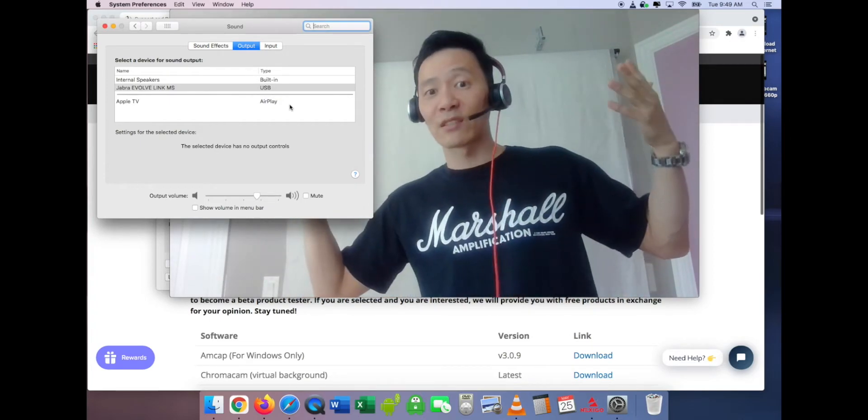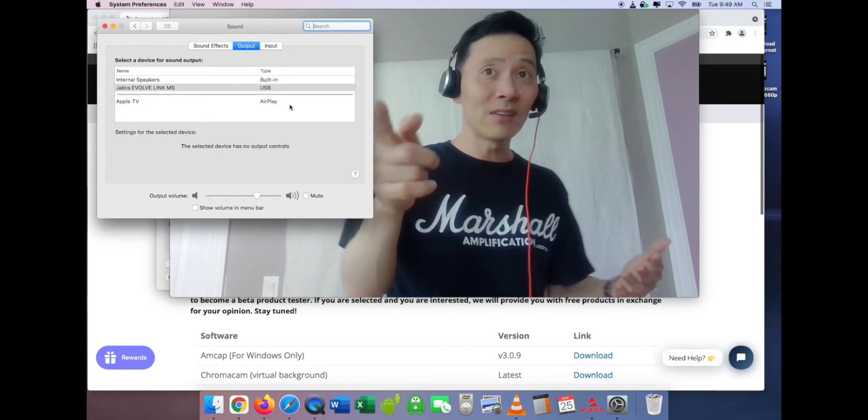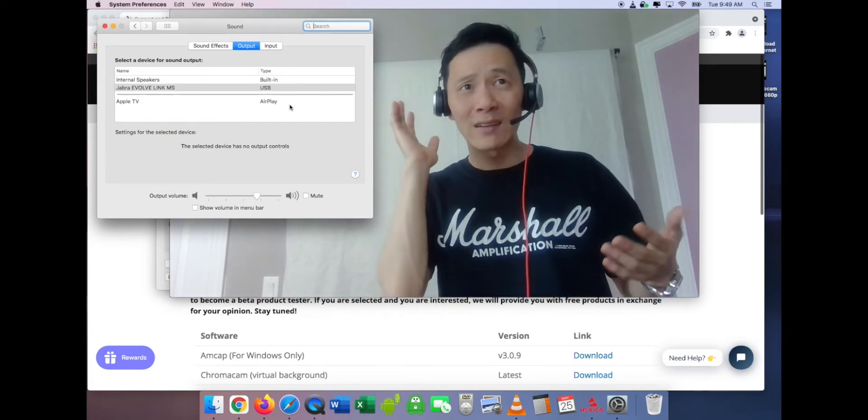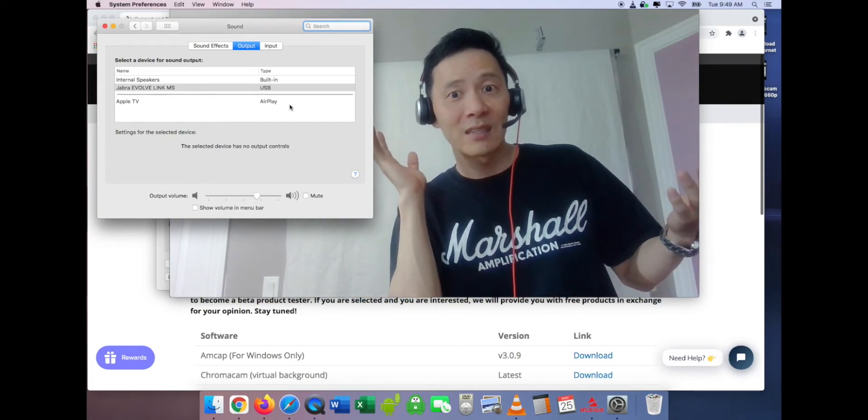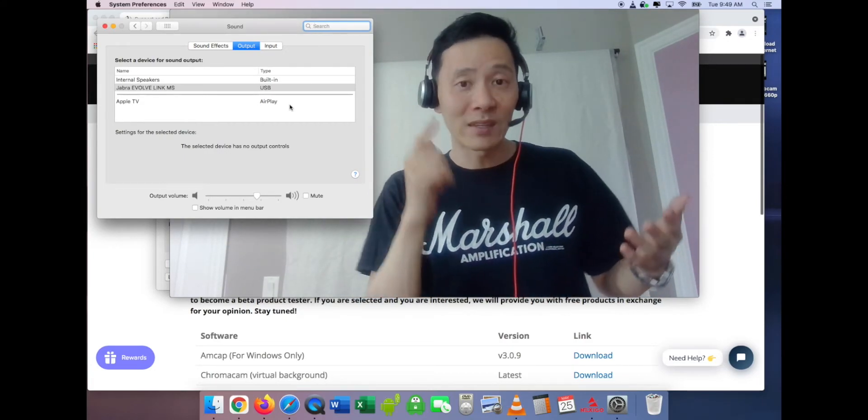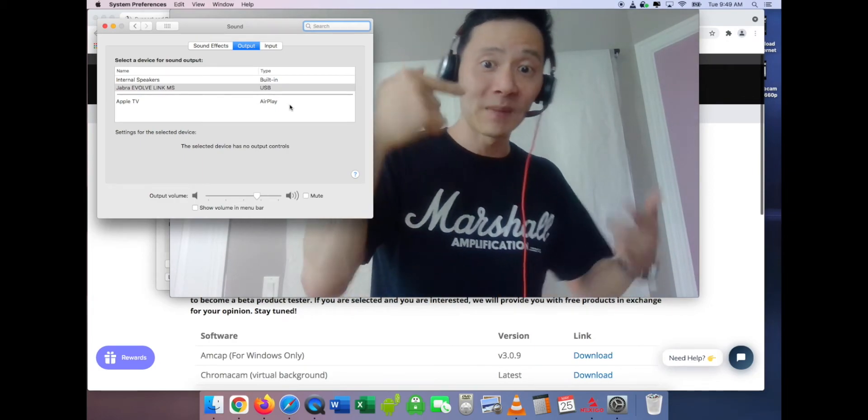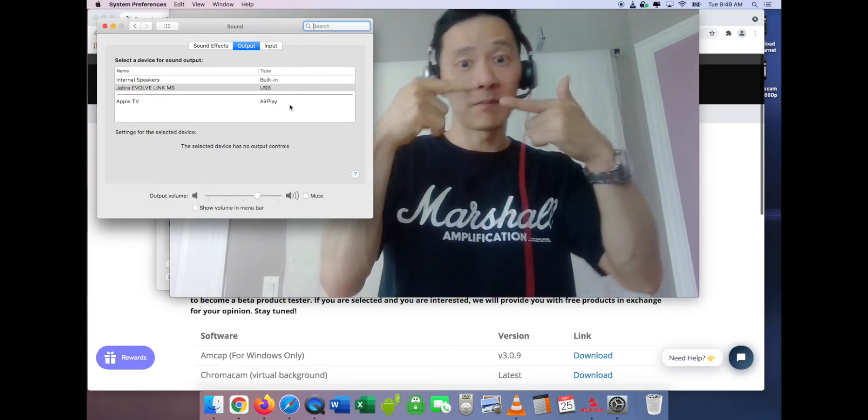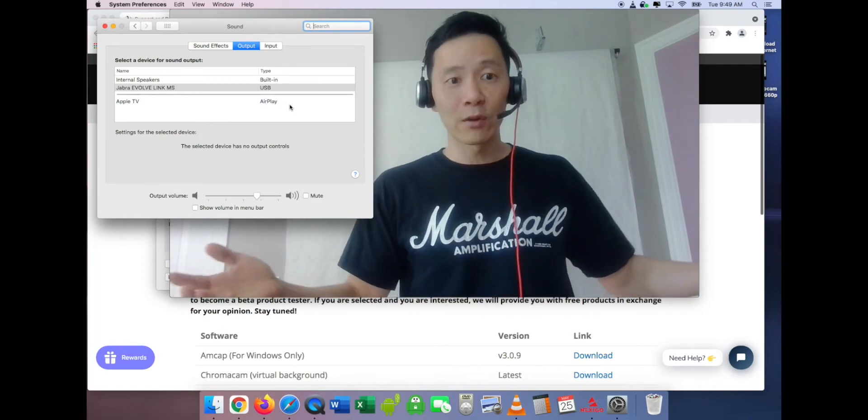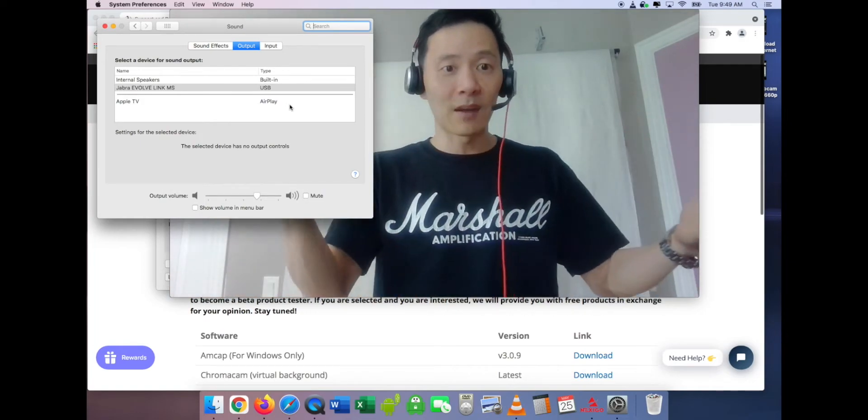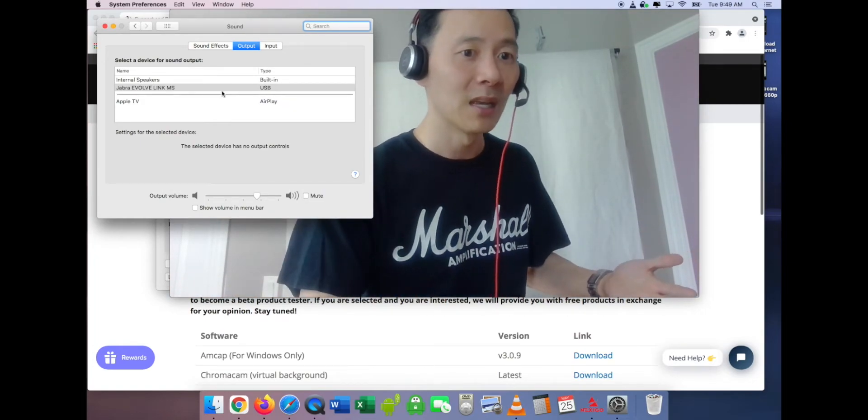Because to you, it sounds fine. But to the person on the receiving end, it's like, why does it sound like this person is in a tin can? It's because you think the sound is coming from here, when really it's coming from here or here or any other accessory you might have plugged in.